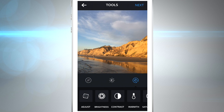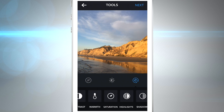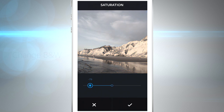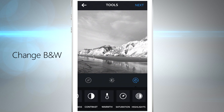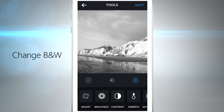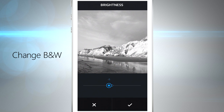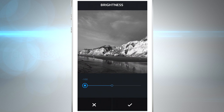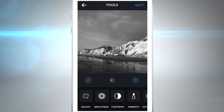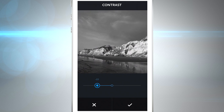If you turn the saturation all the way down on a picture, it looks like a basic black and white image. But if you adjust the brightness and contrast, you can really make that black-and-white image pop and look way different than it originally was.